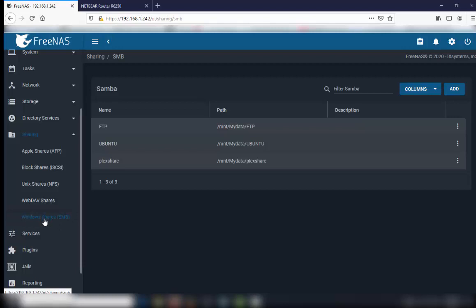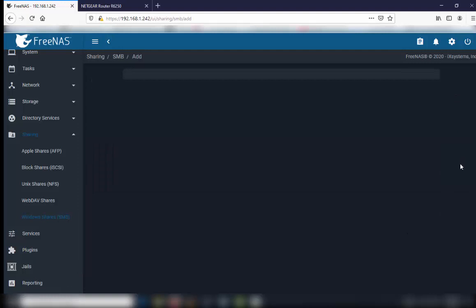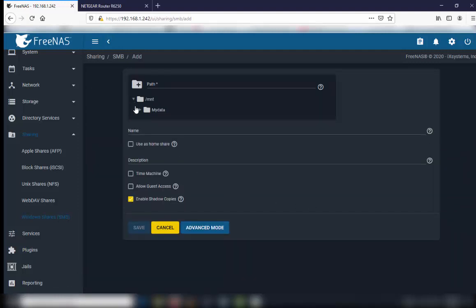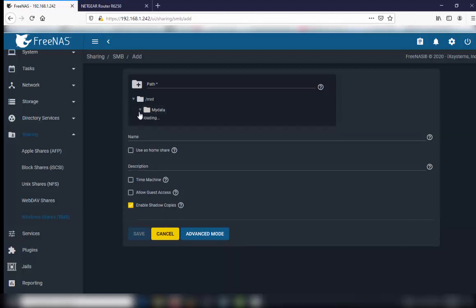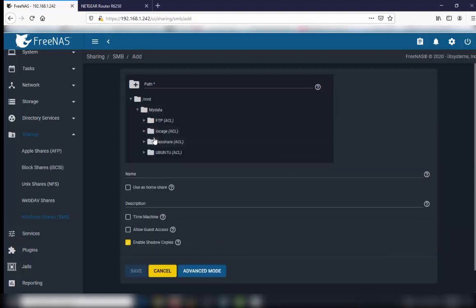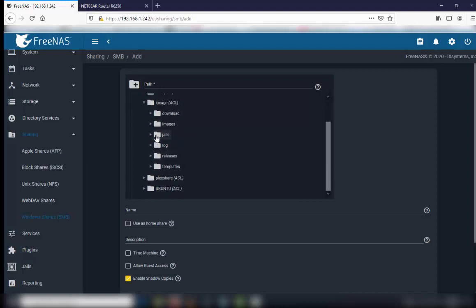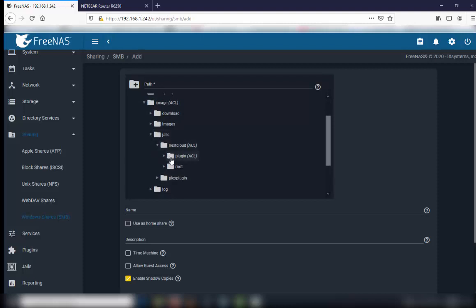Add a new share and navigate to your hard drive. Go to the folder that's already installed when you install your Nextcloud plugin. Navigate to the jails folder, then to the Nextcloud folder.